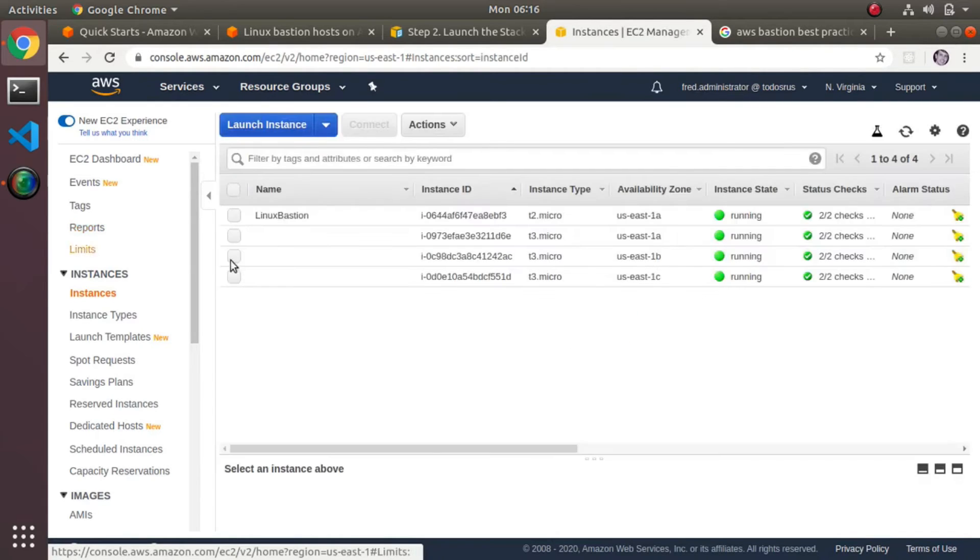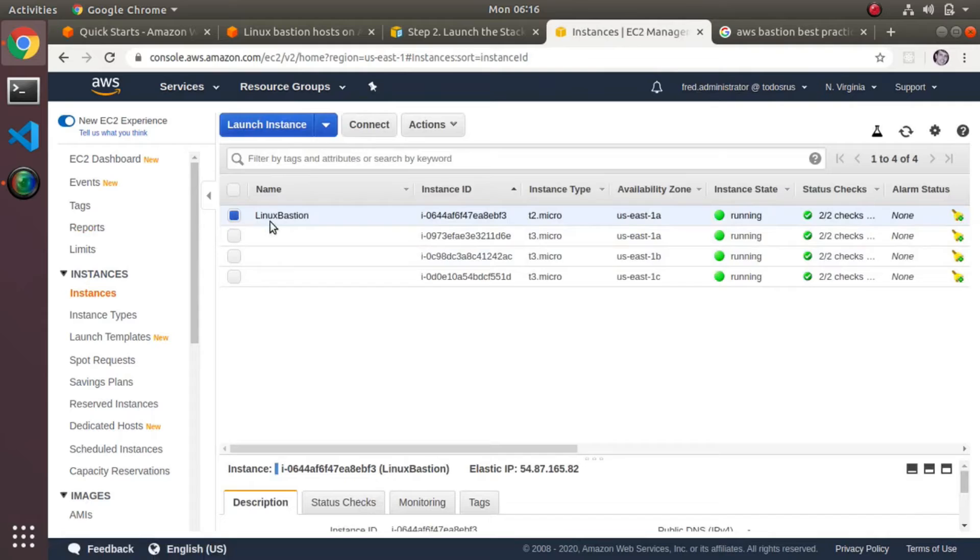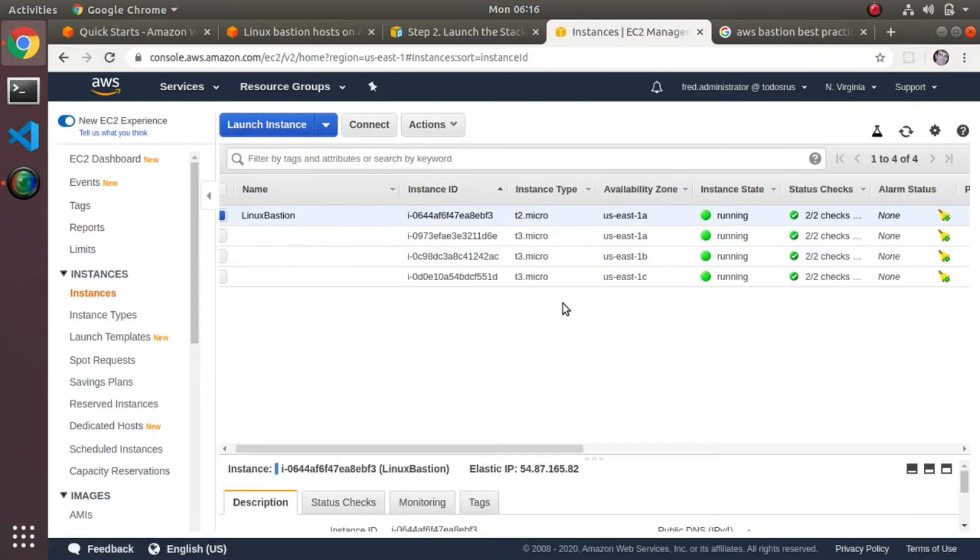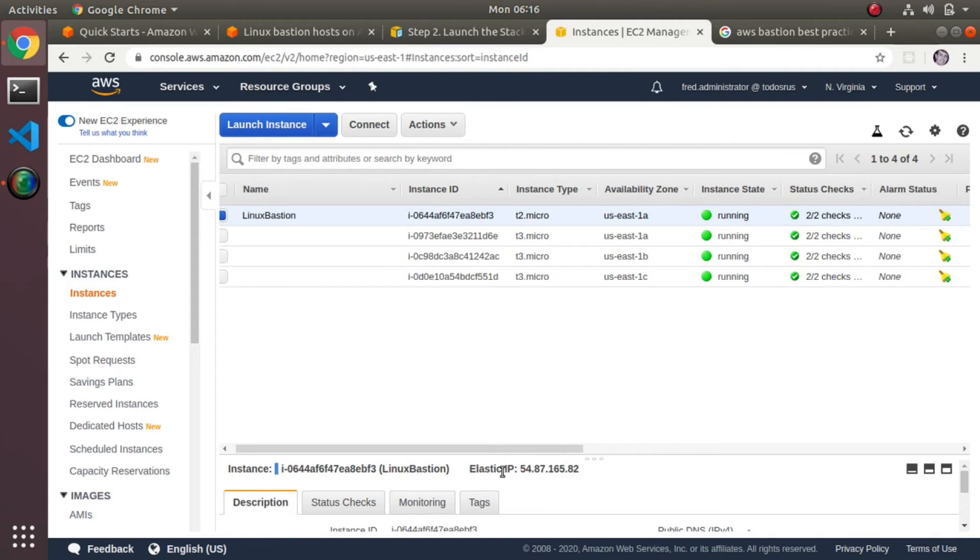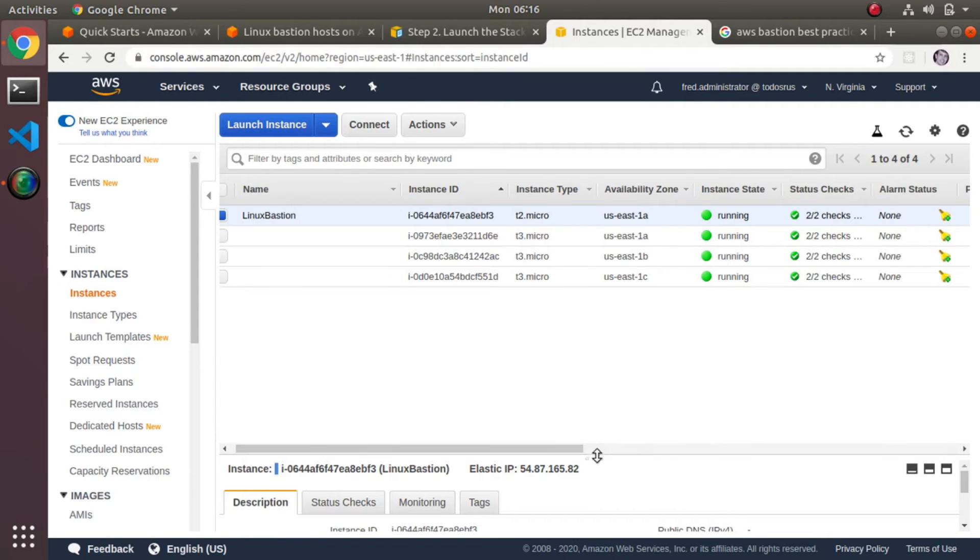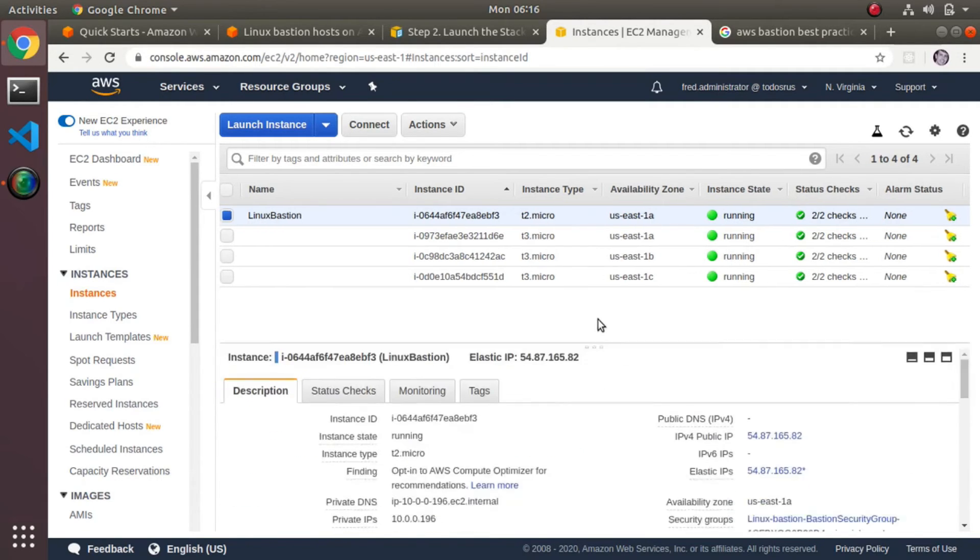There's a couple things about using it. It also gives you a static IP address too, so you see this elastic IP. It's going to give you also a permanent IP address that you can use going forward.